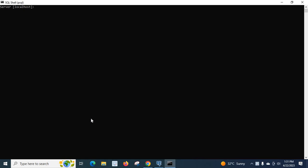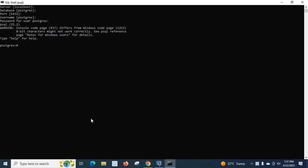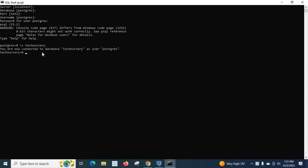In this video we are going to create a table inside a database. It is a PostgreSQL database, so we are going to connect through SQL shell, the SQL command line interface. Let us enter the database server: localhost, database postgres, port 5432, username postgres, and enter the password.